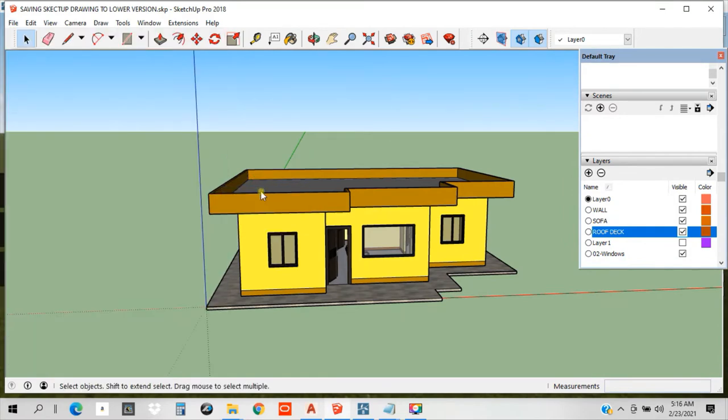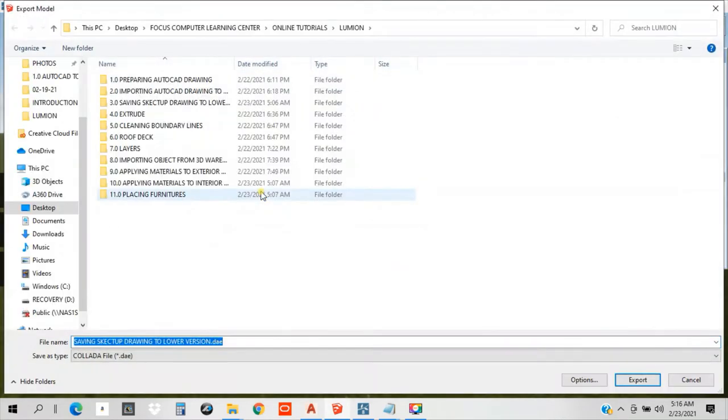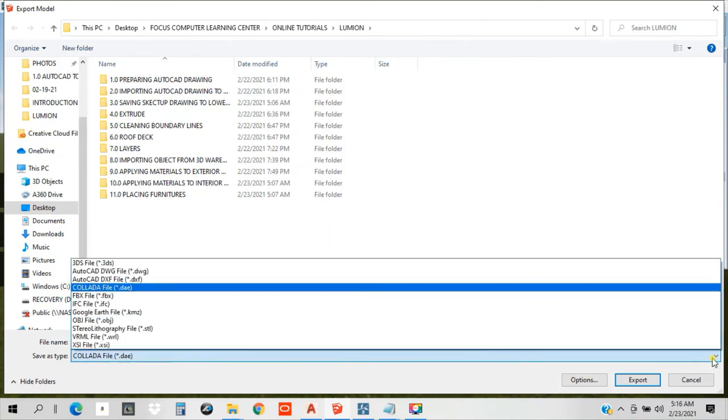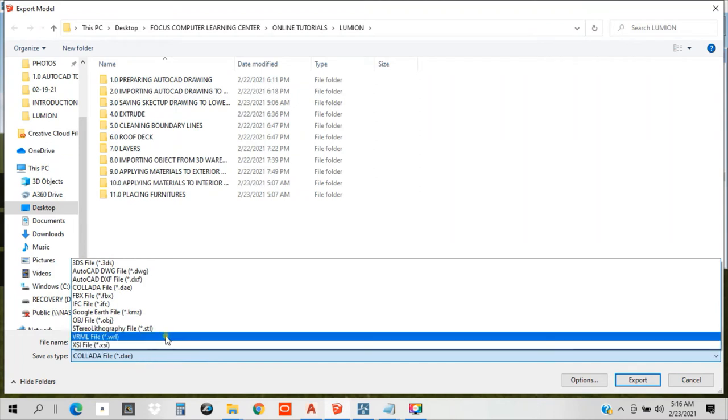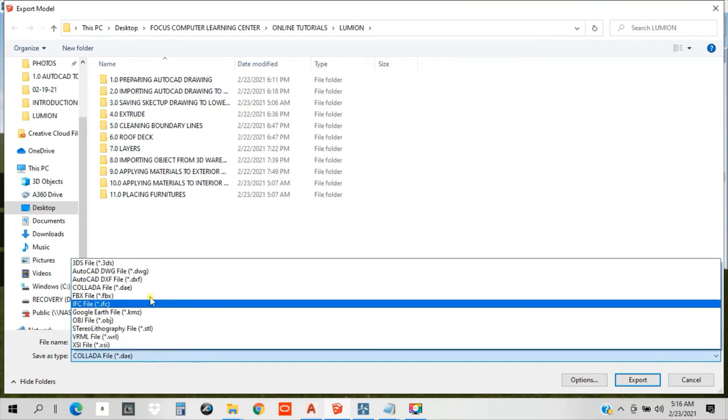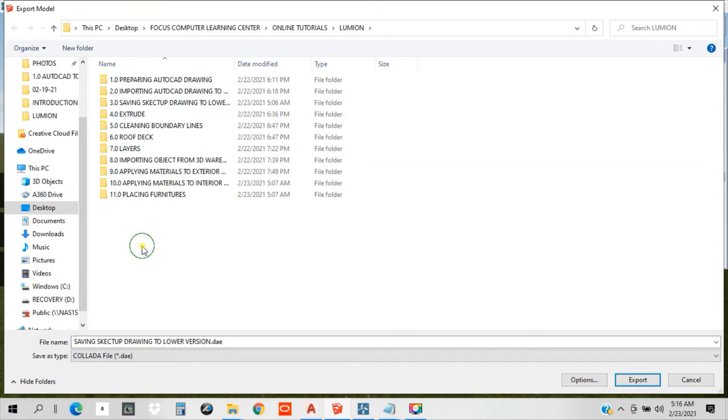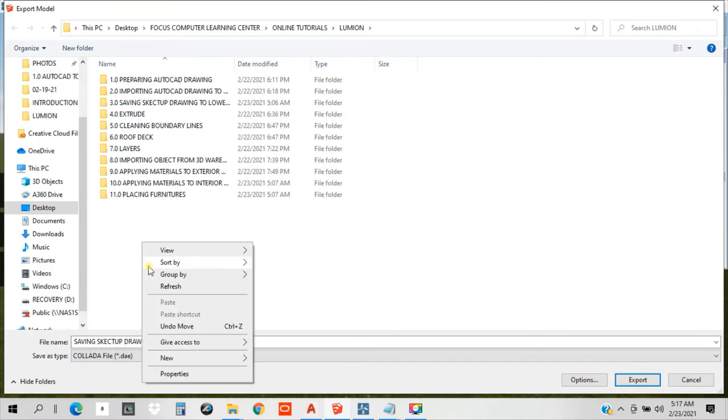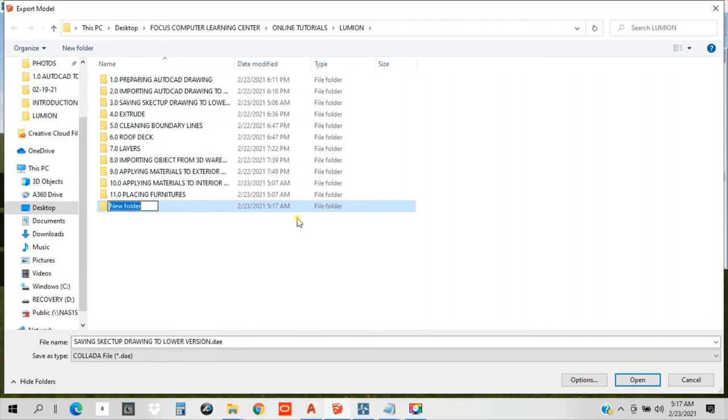Click the 3D models. Then we have here exporting by using Colada files. In the dropdown, you need to just find the Colada file. Then you need to make another folder here. 2.0. Exporting to Lumion.